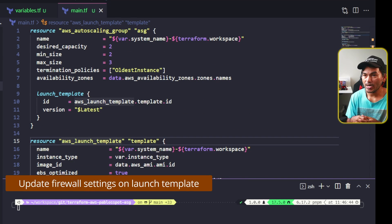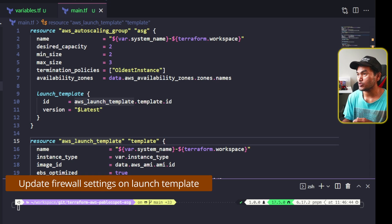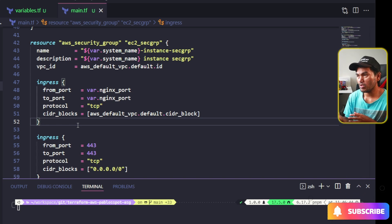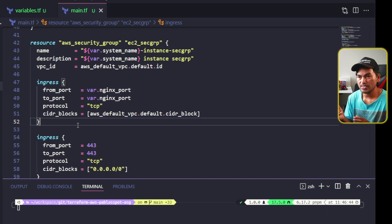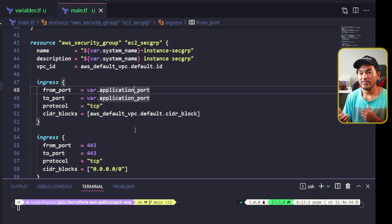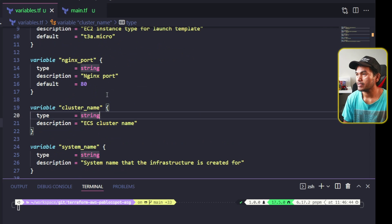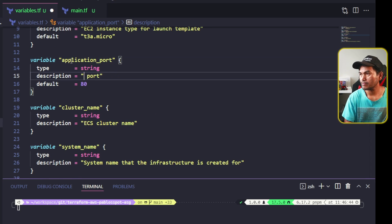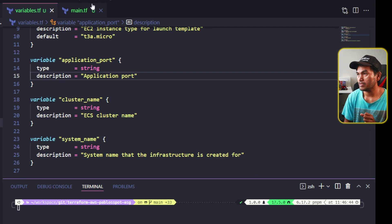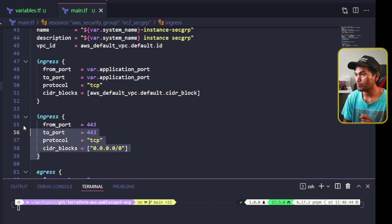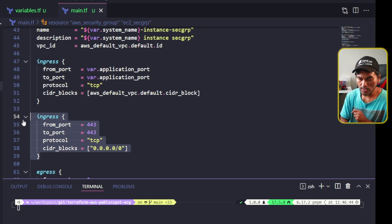The next step is to update the firewall setup for my launch template. The firewall setup refers to the security group resource inside my main.tf. One of the ingress blocks inside this resource has a reference to a variable called nginx_port, which is very specific. So what I will do is rename this to application_port. Then I need to head to my variables.tf and rename this as well. I want this variable to be a required input to this module, so I'll get rid of the default value. If I head back to my main.tf, I have this ingress block for port 443, which is actually not needed, so I'll get rid of that as well.